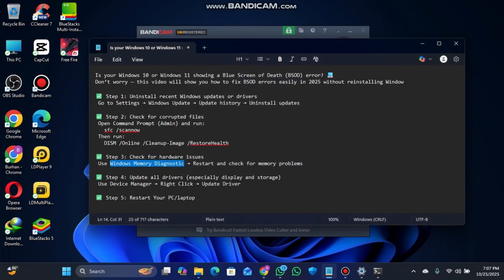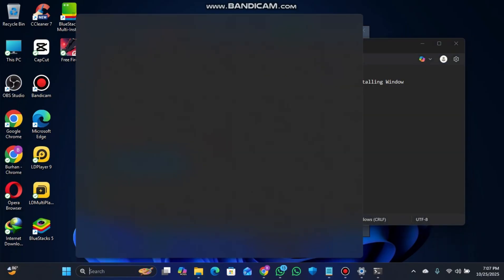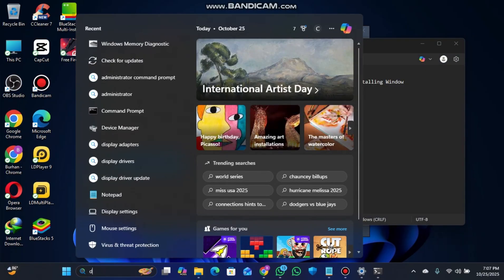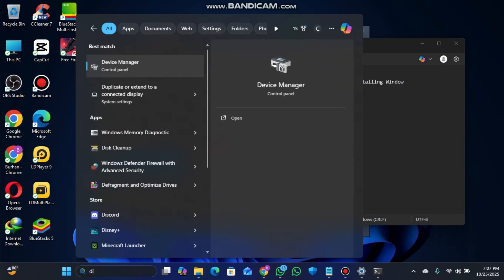Step four is to update all drivers, especially display and storage drivers. Go to Device Manager - just search for it in the search bar.